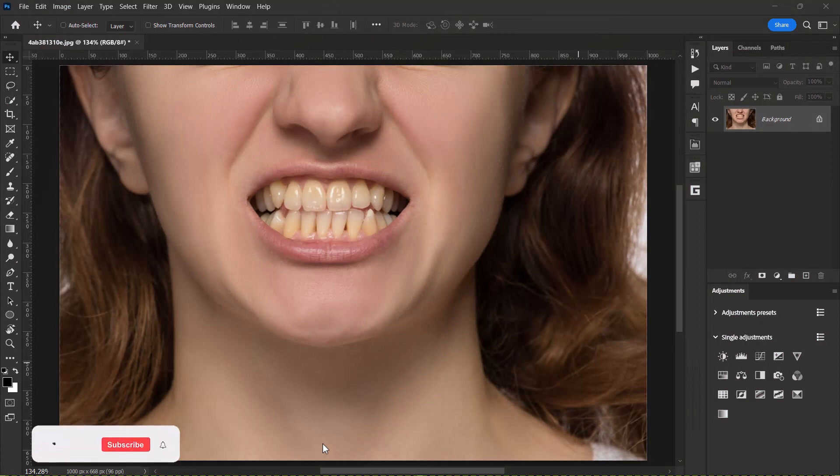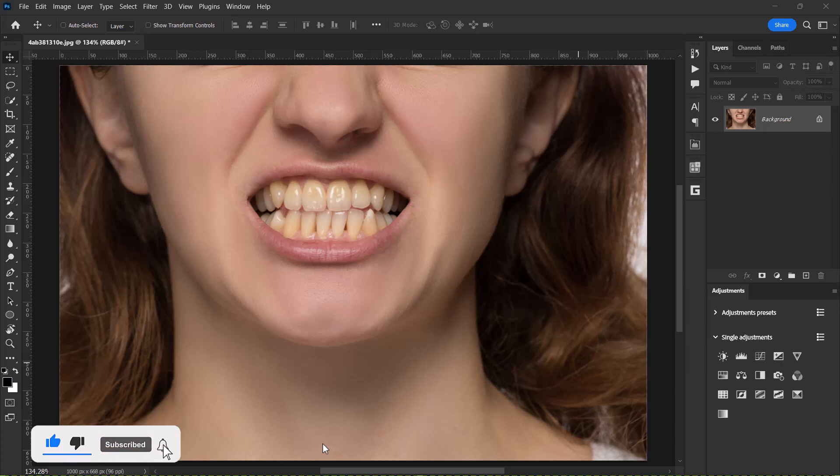Hello guys, I'm Roosevelt and in this video, I'll be showing you how to whiten teeth in Adobe Photoshop.